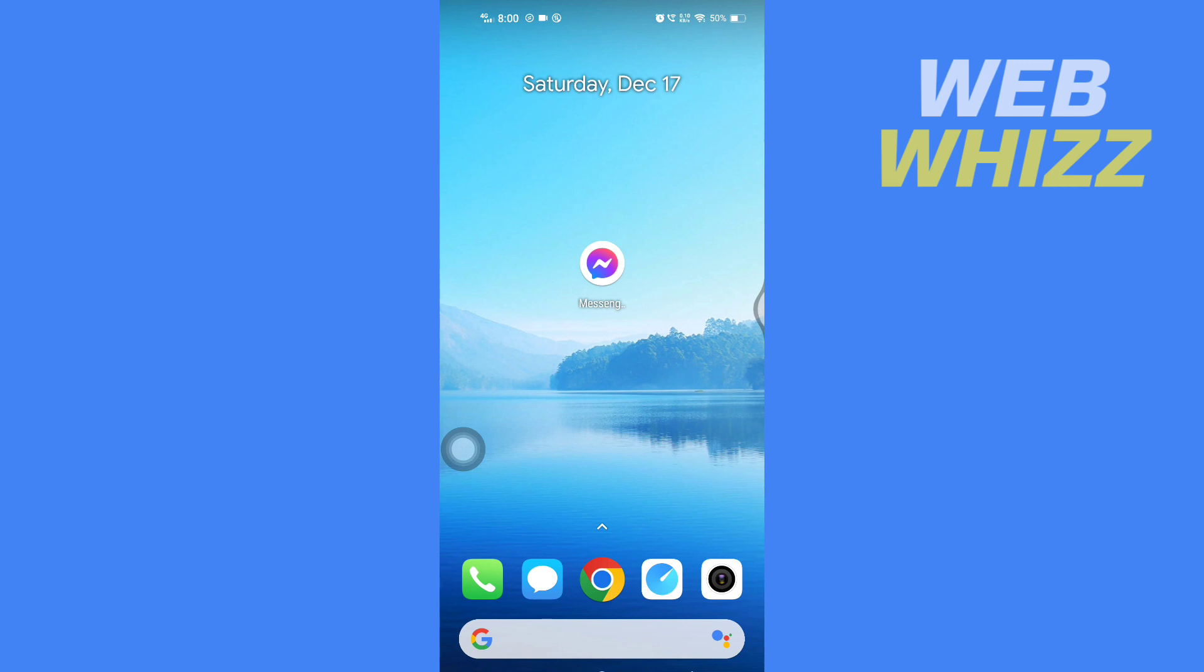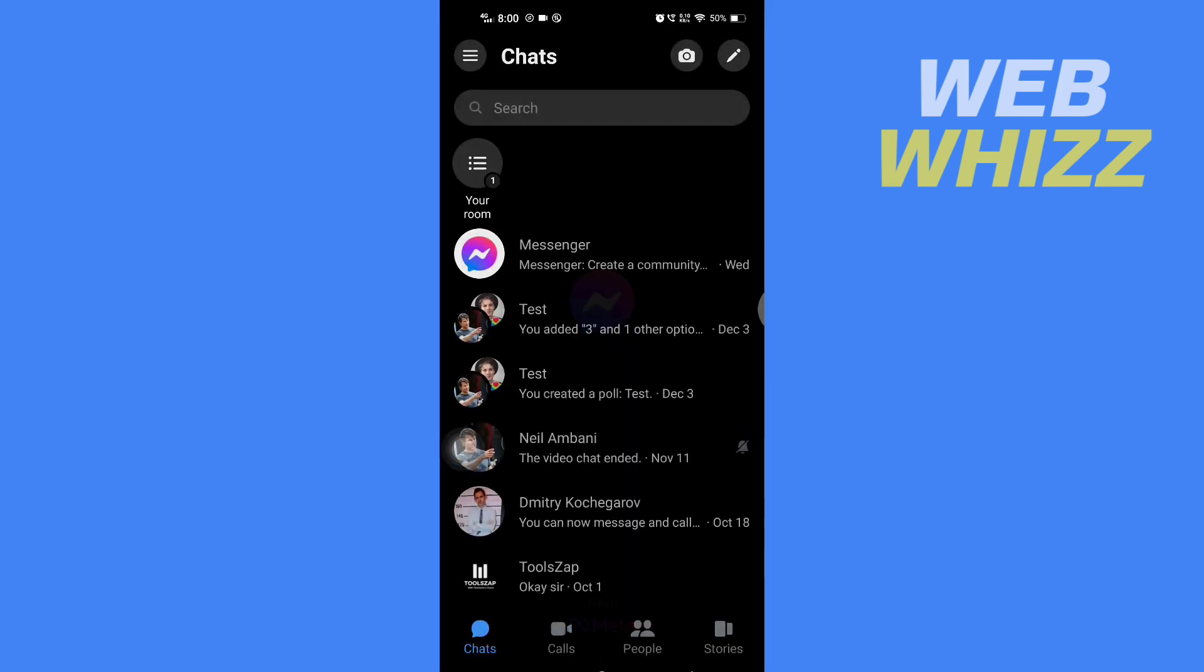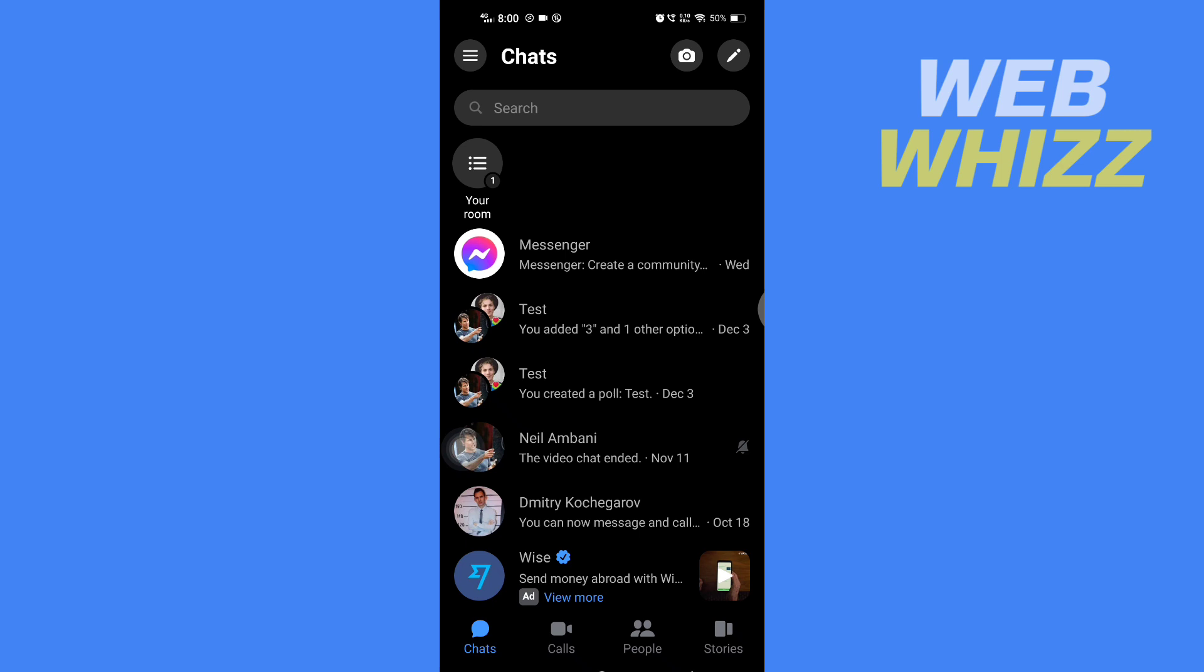To properly understand the tutorial, first open up your Messenger app. Once you're in your Messenger app, tap on these three lines in the top left corner.